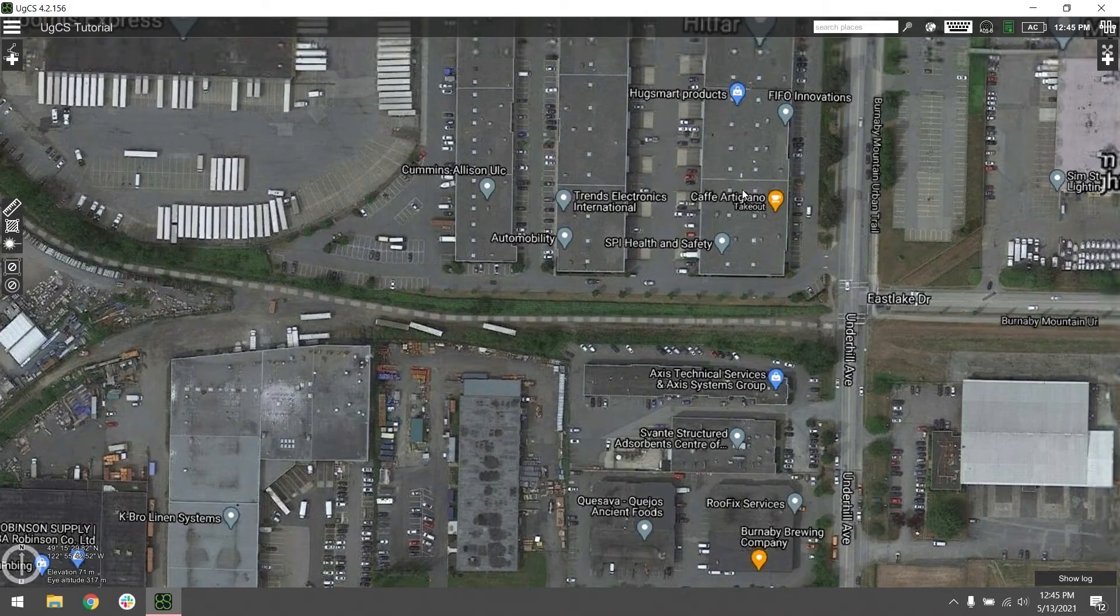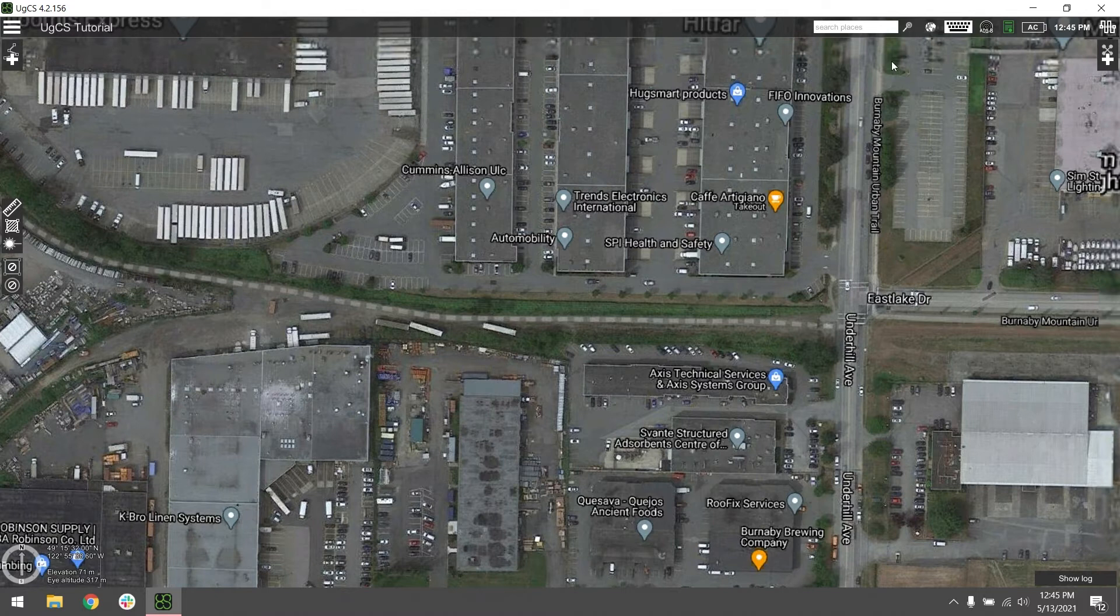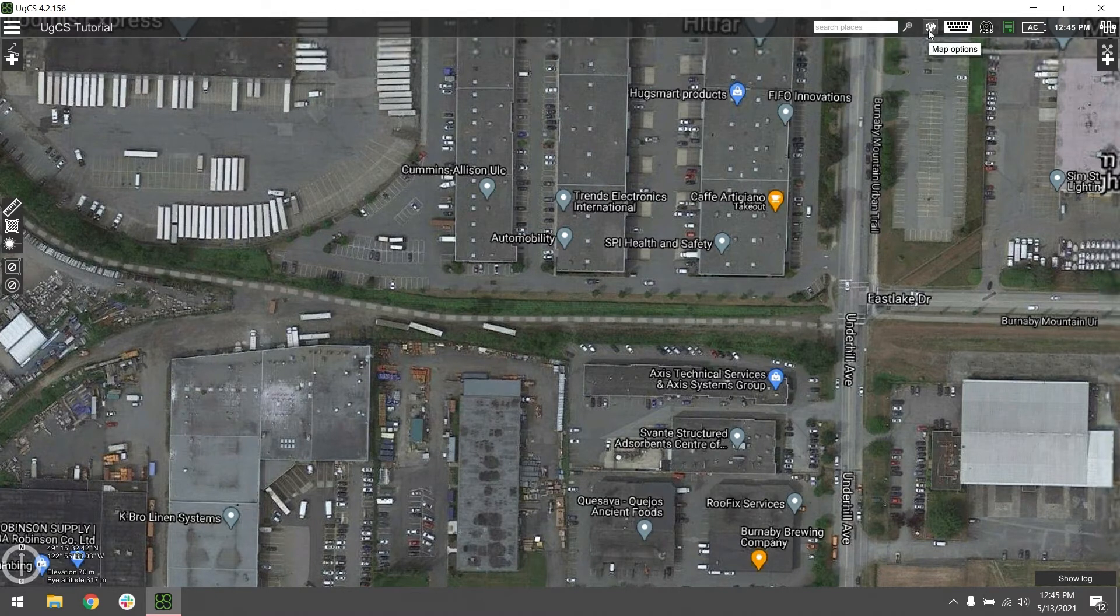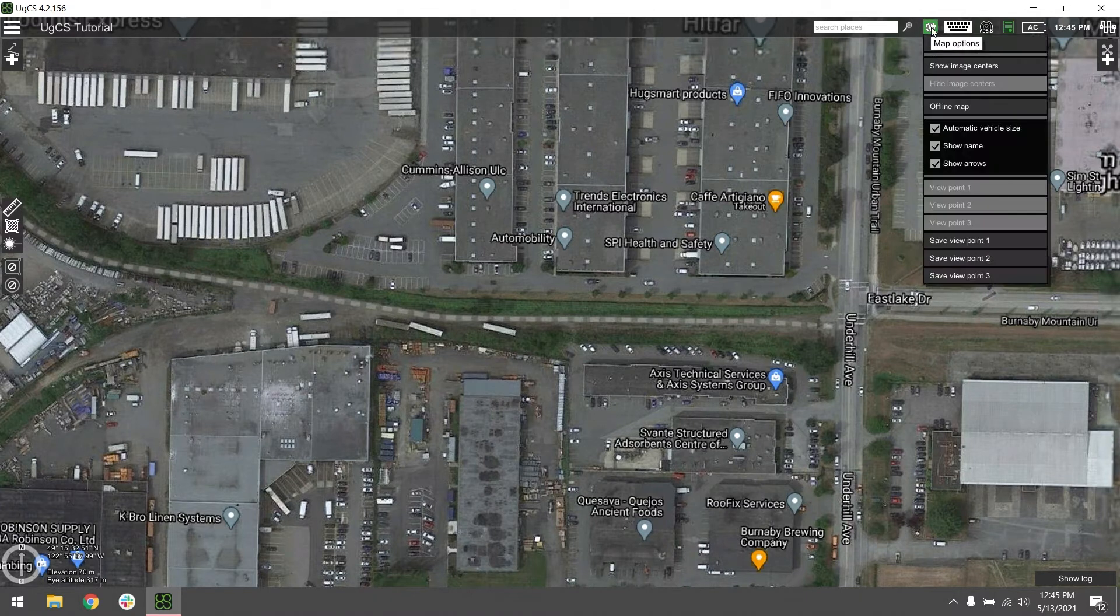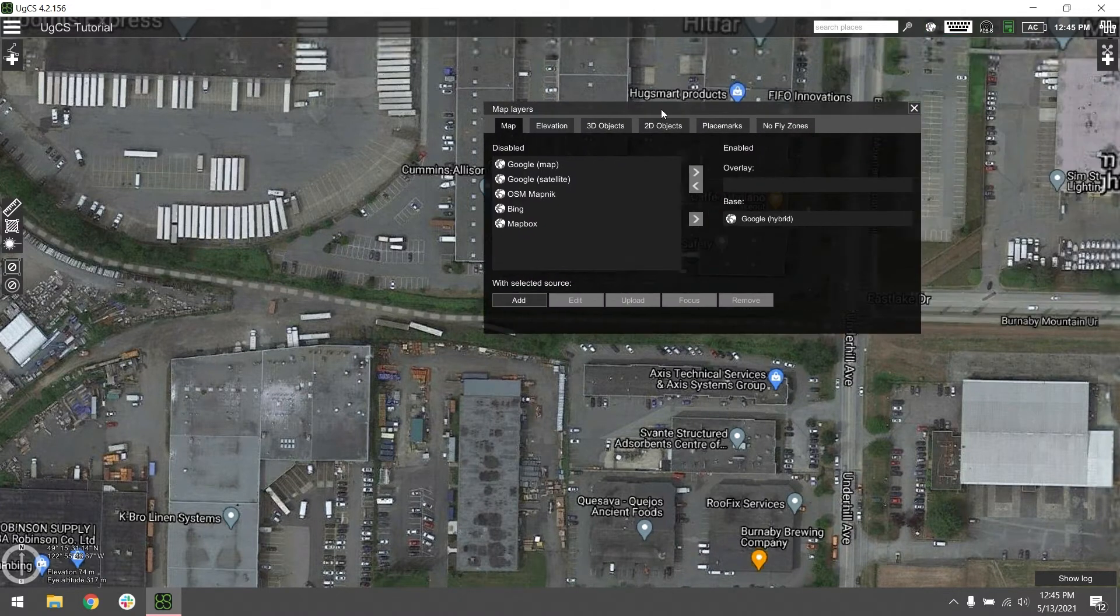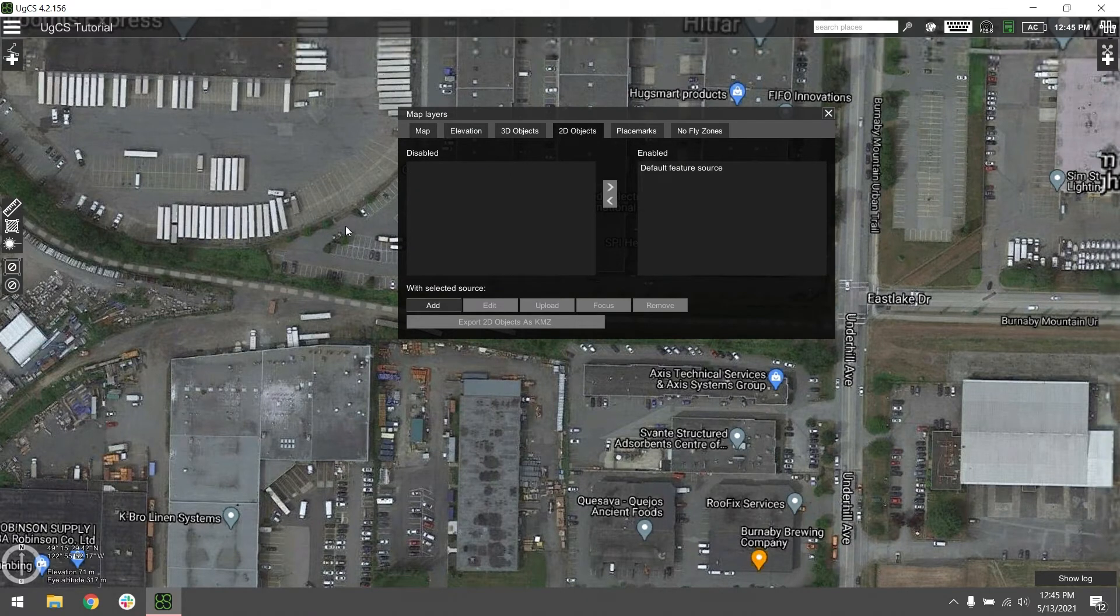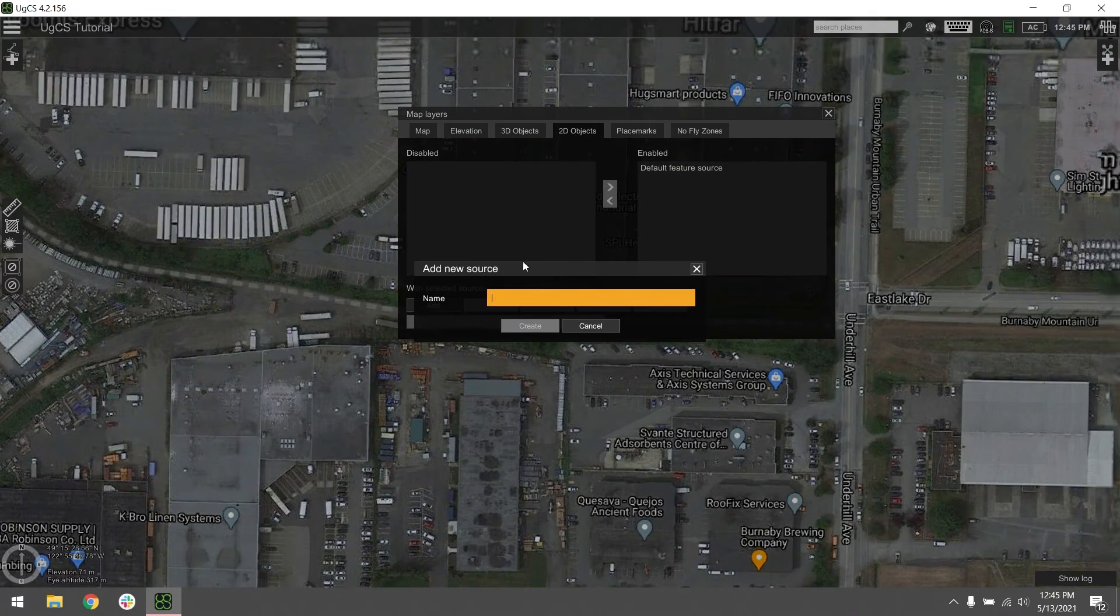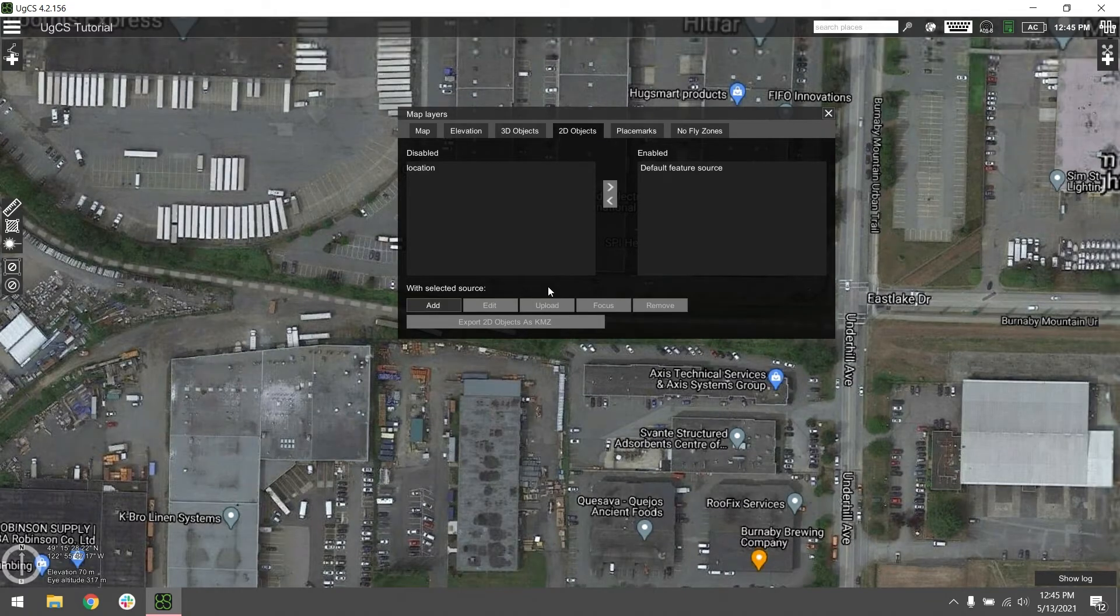Now that we've changed the appropriate settings in the DJI app, let's go ahead and import a KML for our project. We're going to do that by clicking on the little globe icon, which is labeled map options up here in the top right. Go to map layers, and once you're in there, go to the 2D objects tab. You're going to add a new source. Give it whatever name is appropriate. We're going to call ours location.